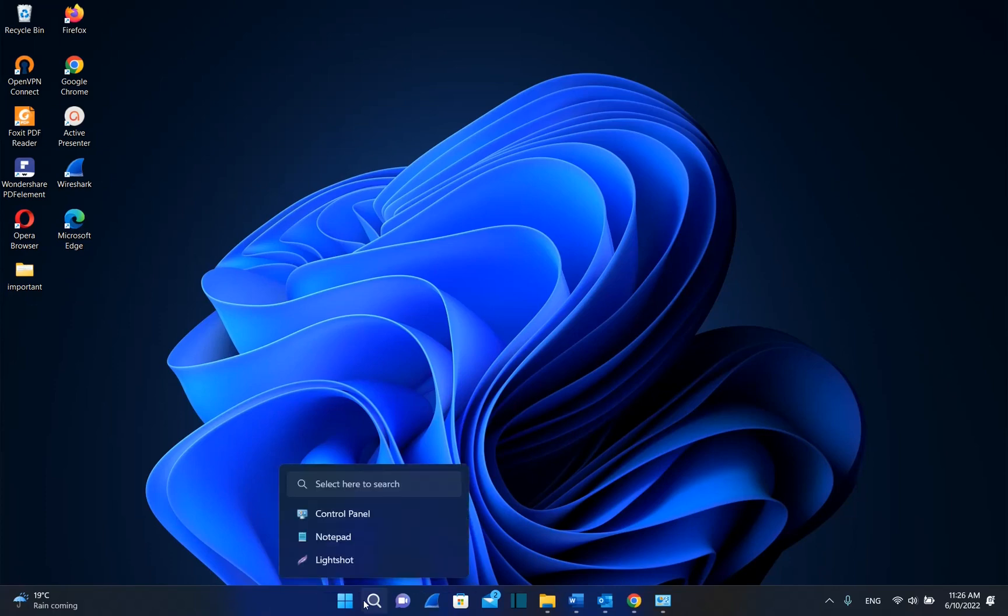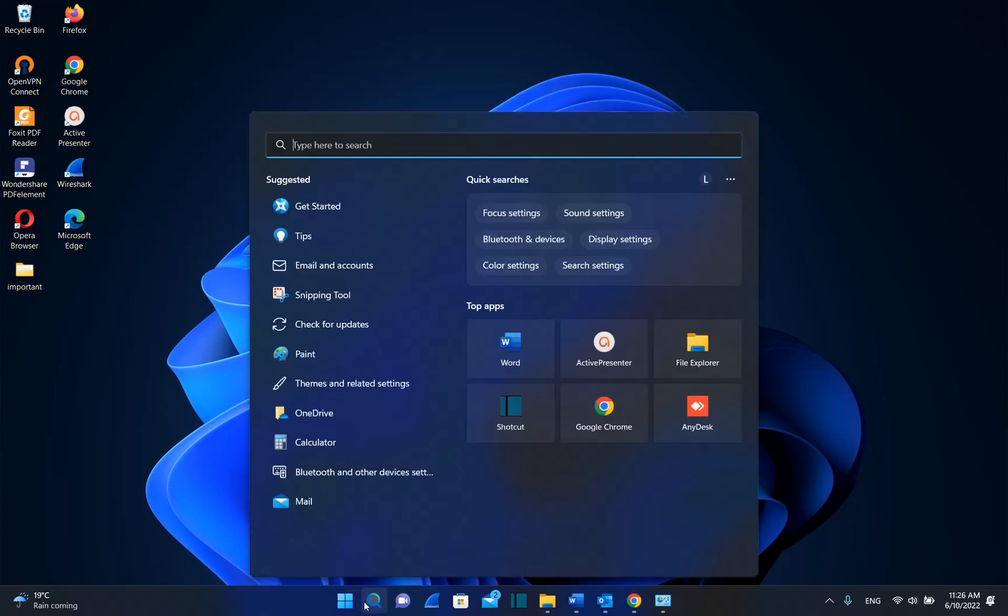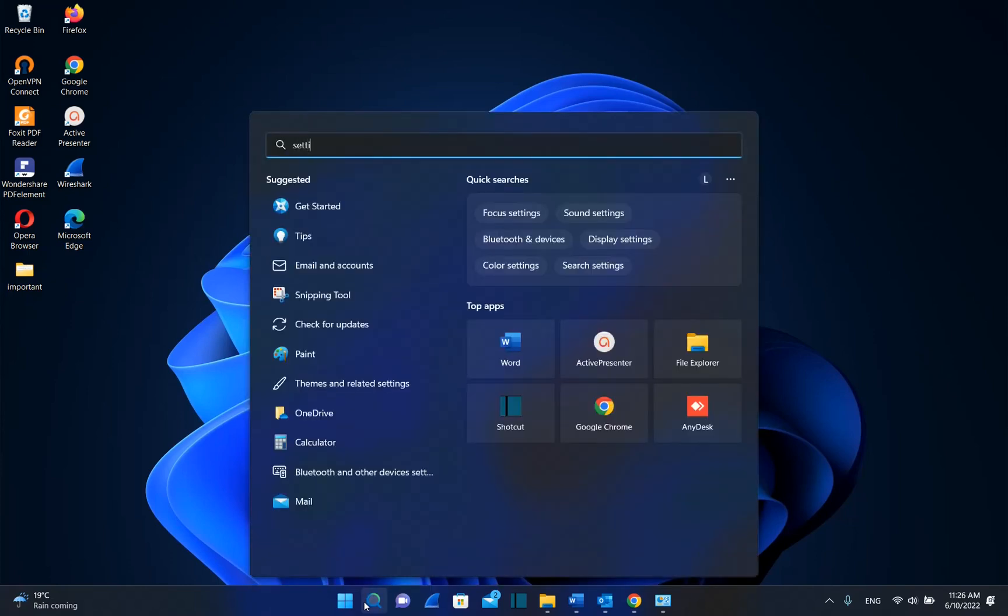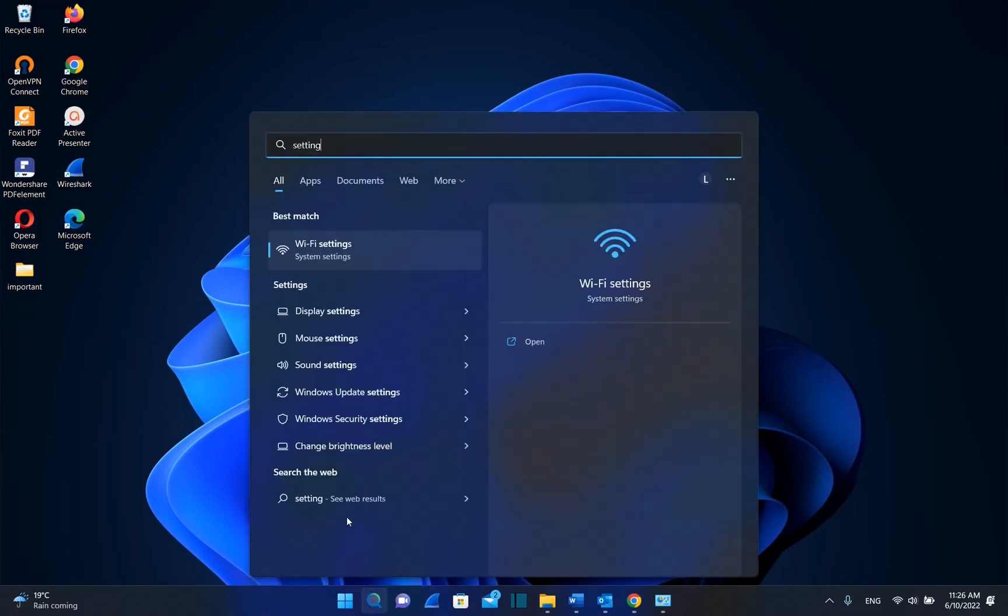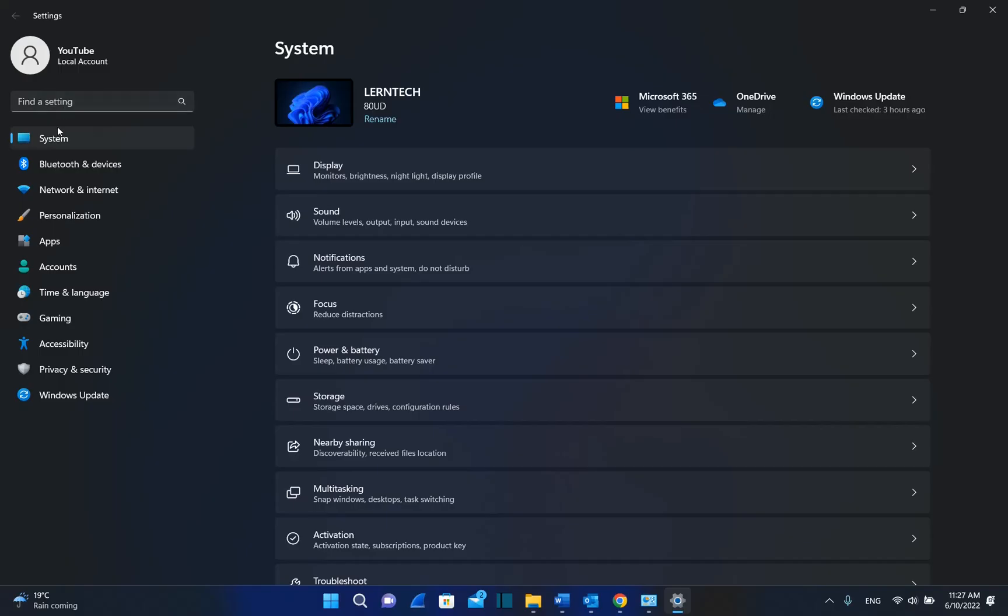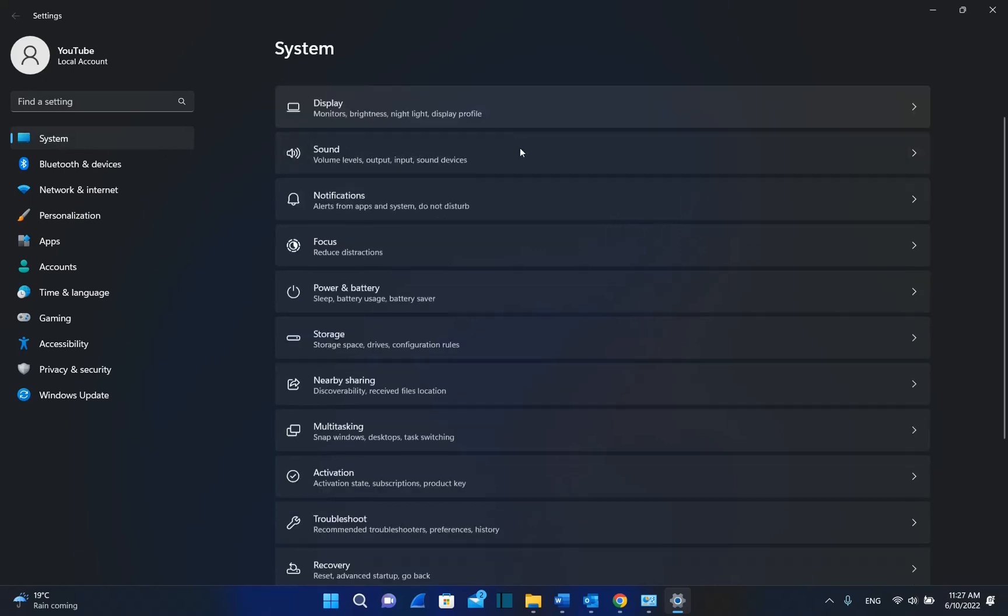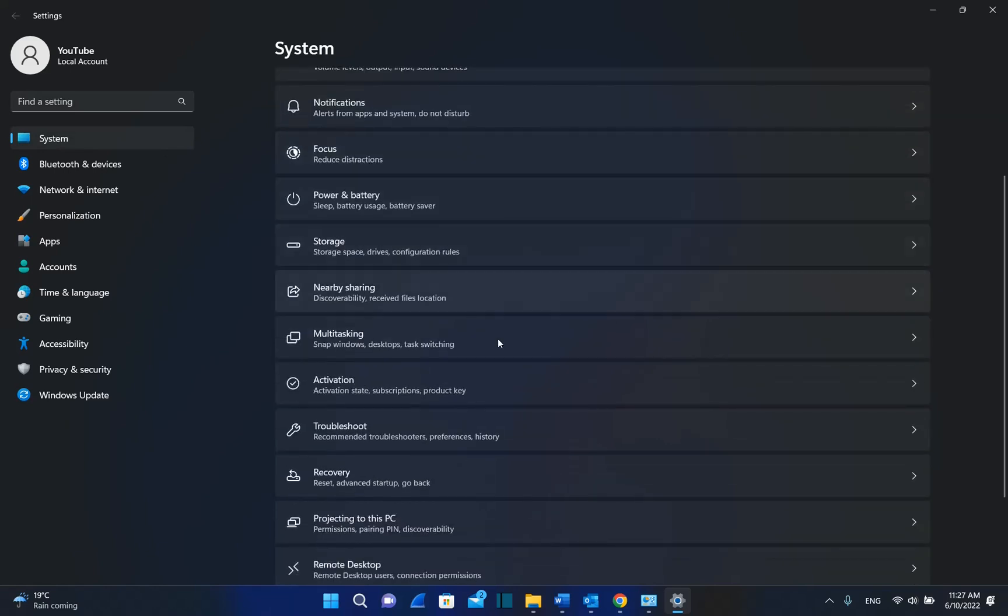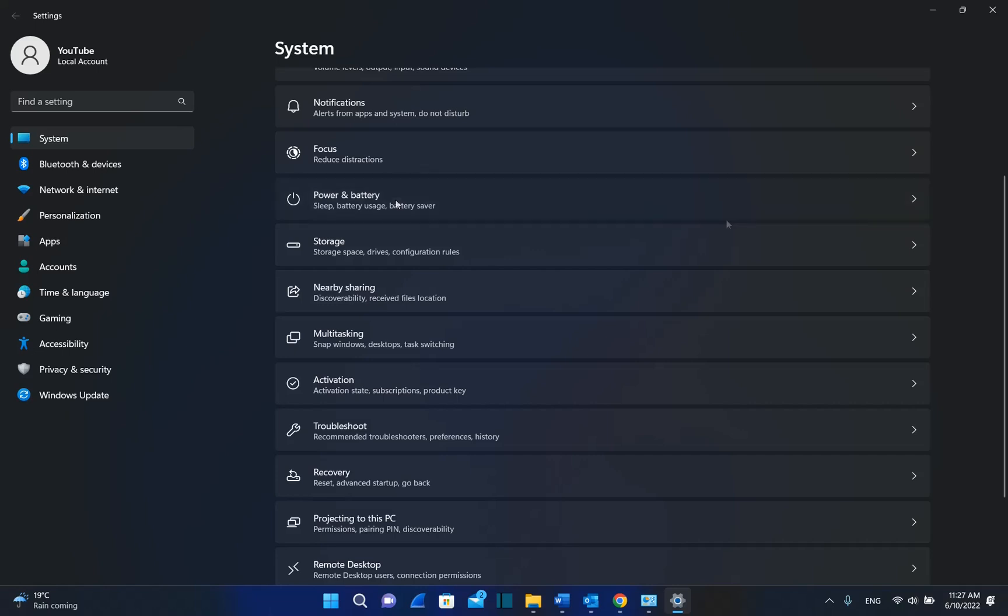In order to do that, we have two options. The first option is by going to Search and typing Settings. Once you see the Settings app, click on it to open. Then from the options on the left, go to System, and from the options on the right, find Power and Battery.